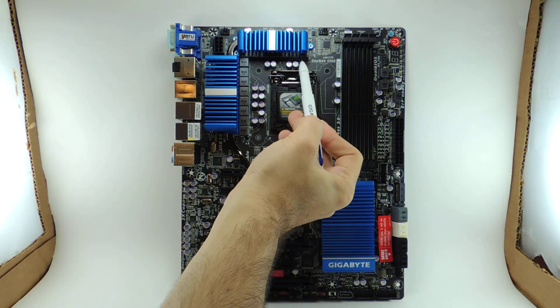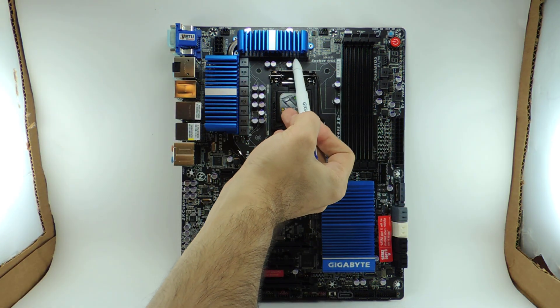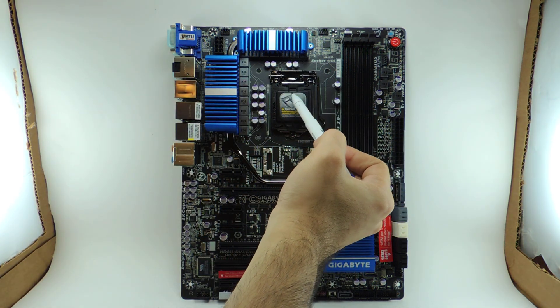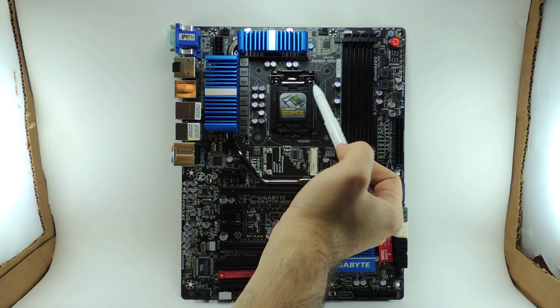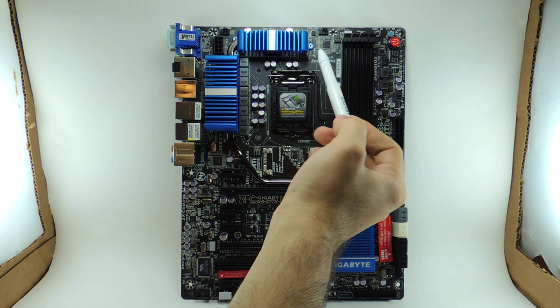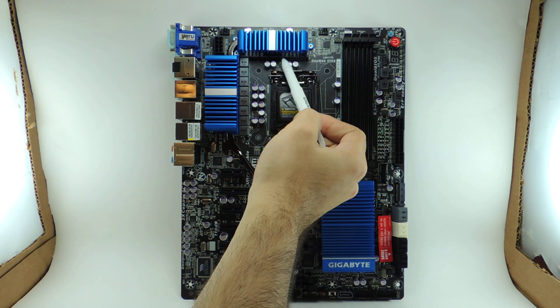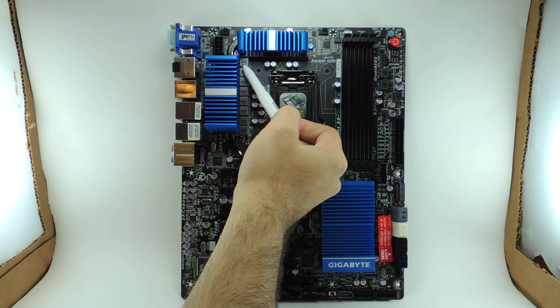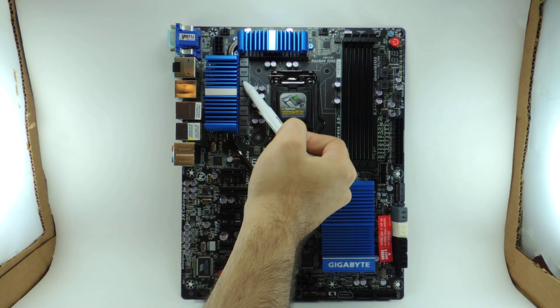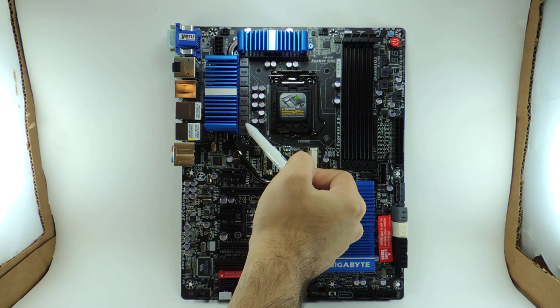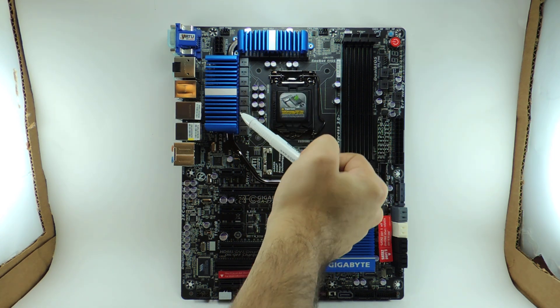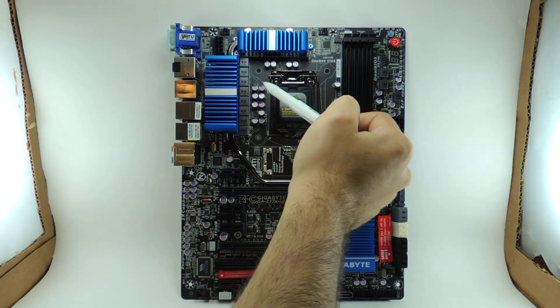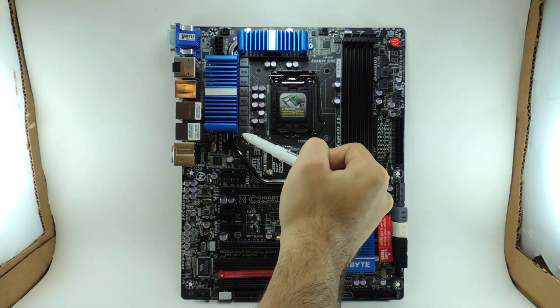First of all, two of these phases up here, one, two, both provide power for the IGPU inside the CPU. Then we count 1, 2, 3, 4, 5, 6, 7, 8, 9, 10, 11, 12. That gives you all the 12 phases for the vCore.